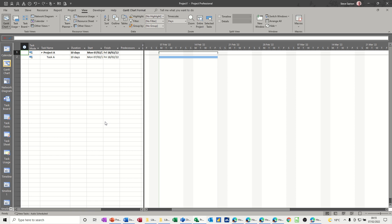Hi guys, welcome to this session on Microsoft Projects. In this module, I want to talk about splitting tasks. So on the screen, I've got one task which is 10 days duration.